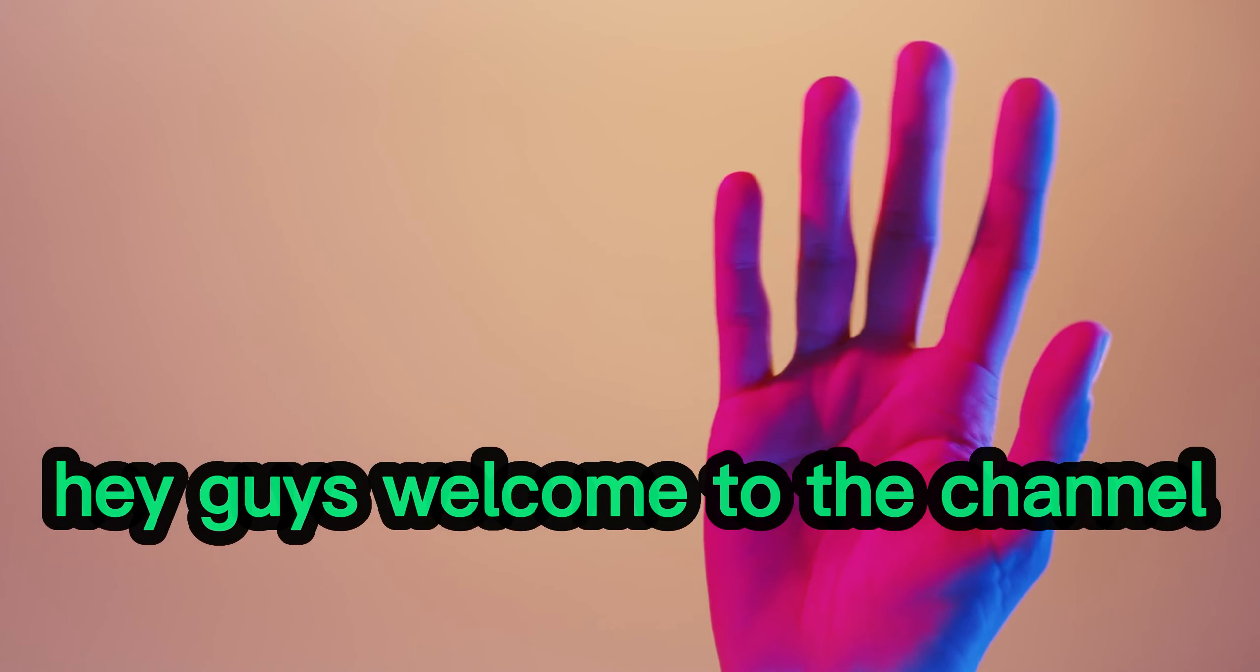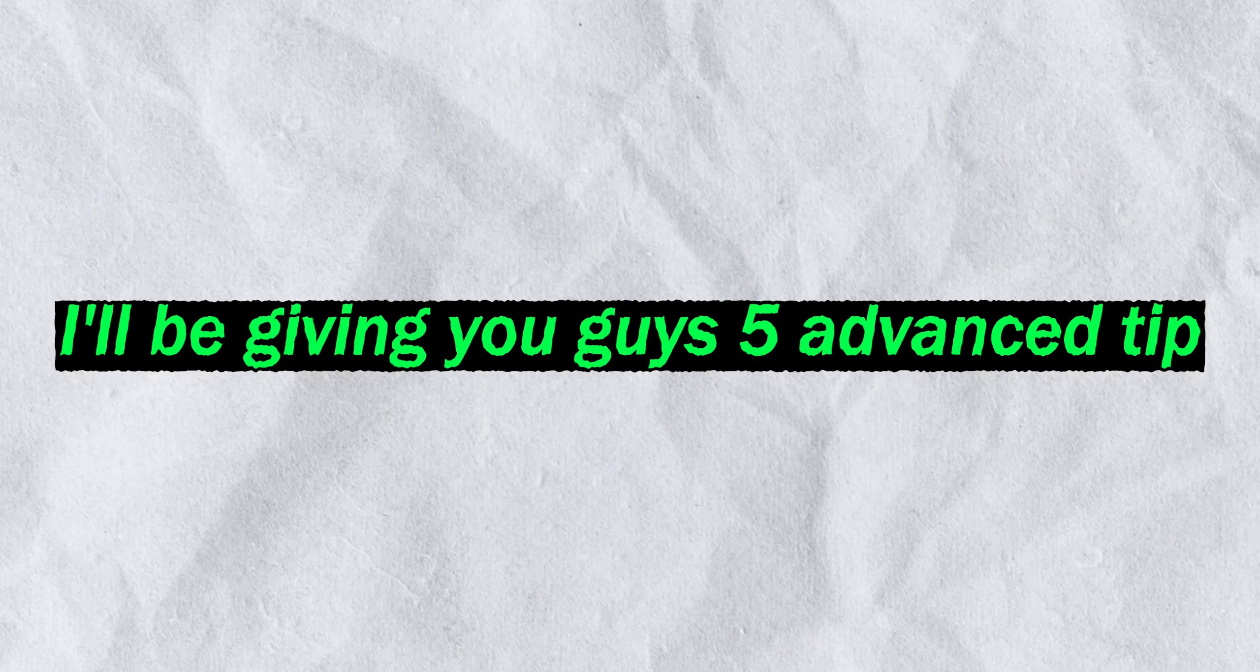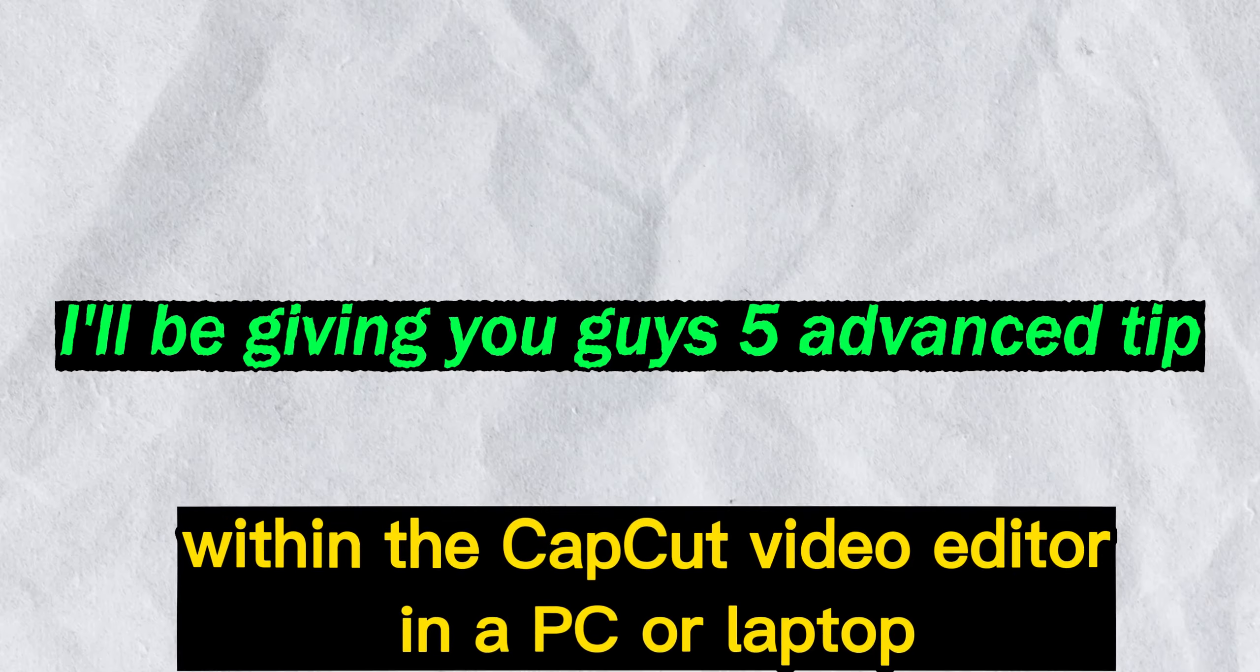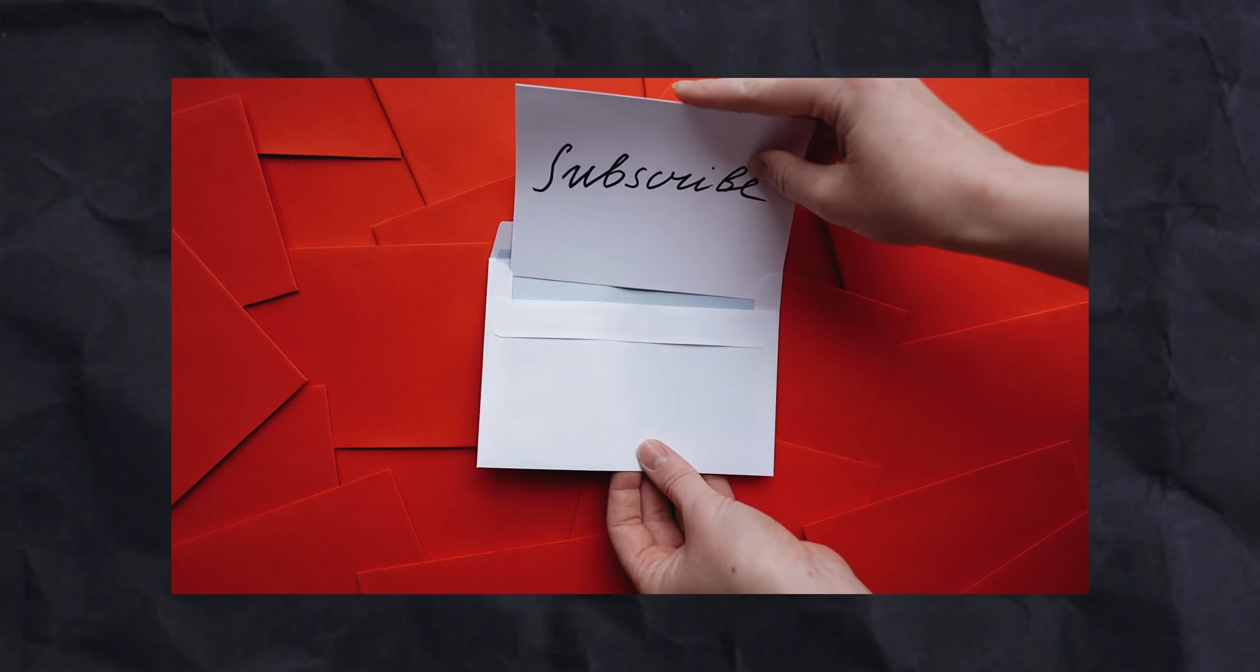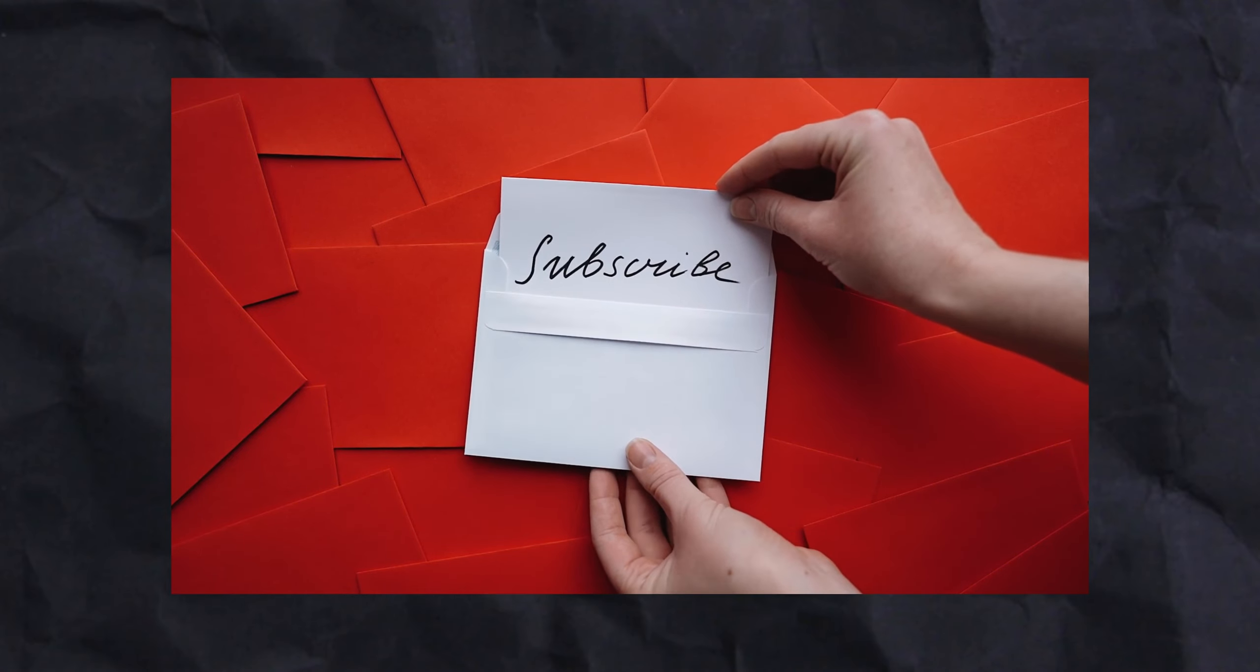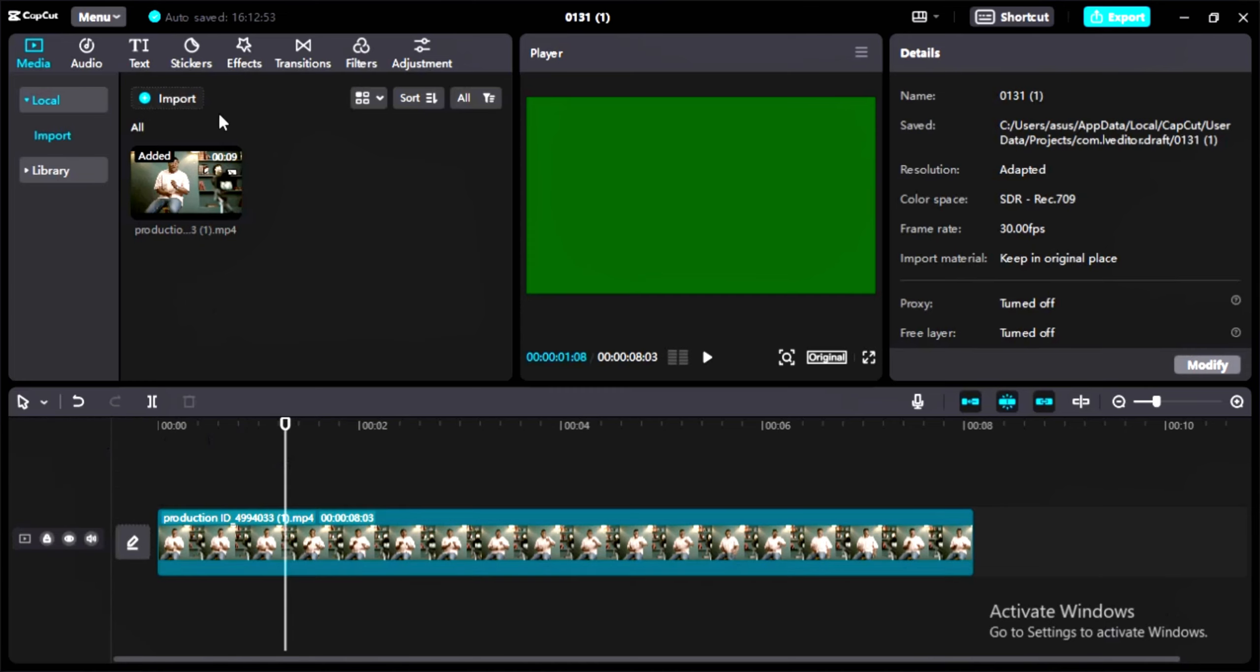Hey guys, welcome to the channel. In today's video I'll be giving you five advanced tips within the CapCut video editor on PC or laptop. Subscribe to the channel as I show you how to take your videos to the next level. Let's start the tutorial.